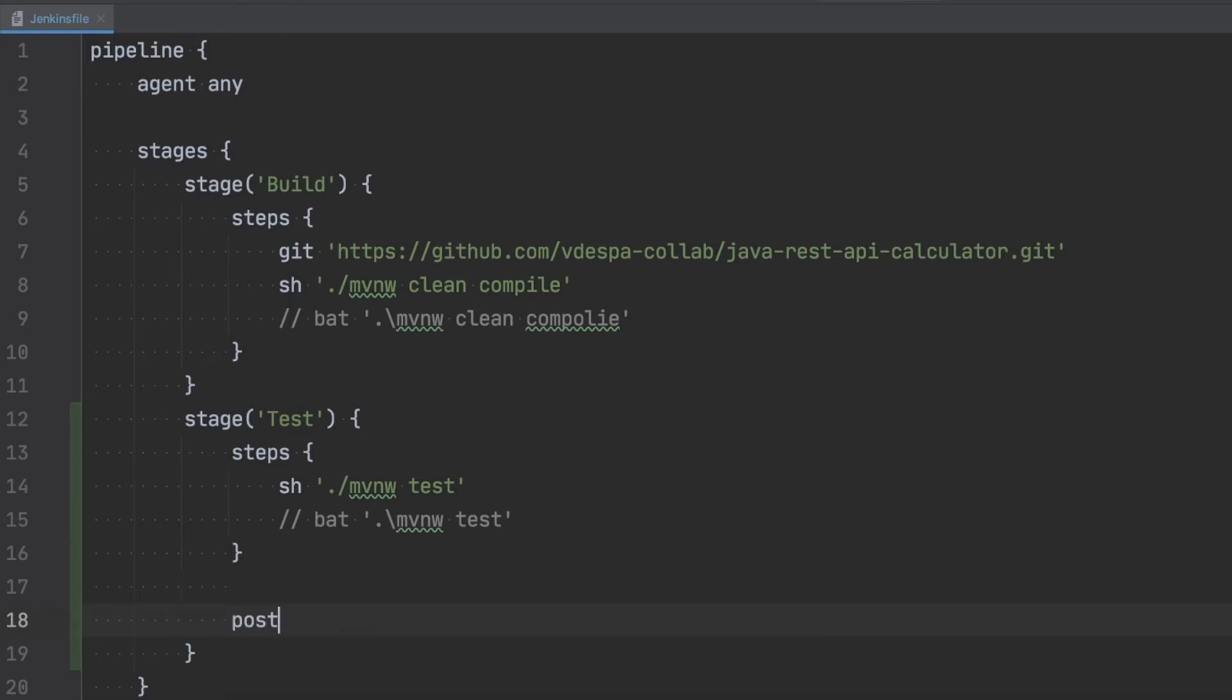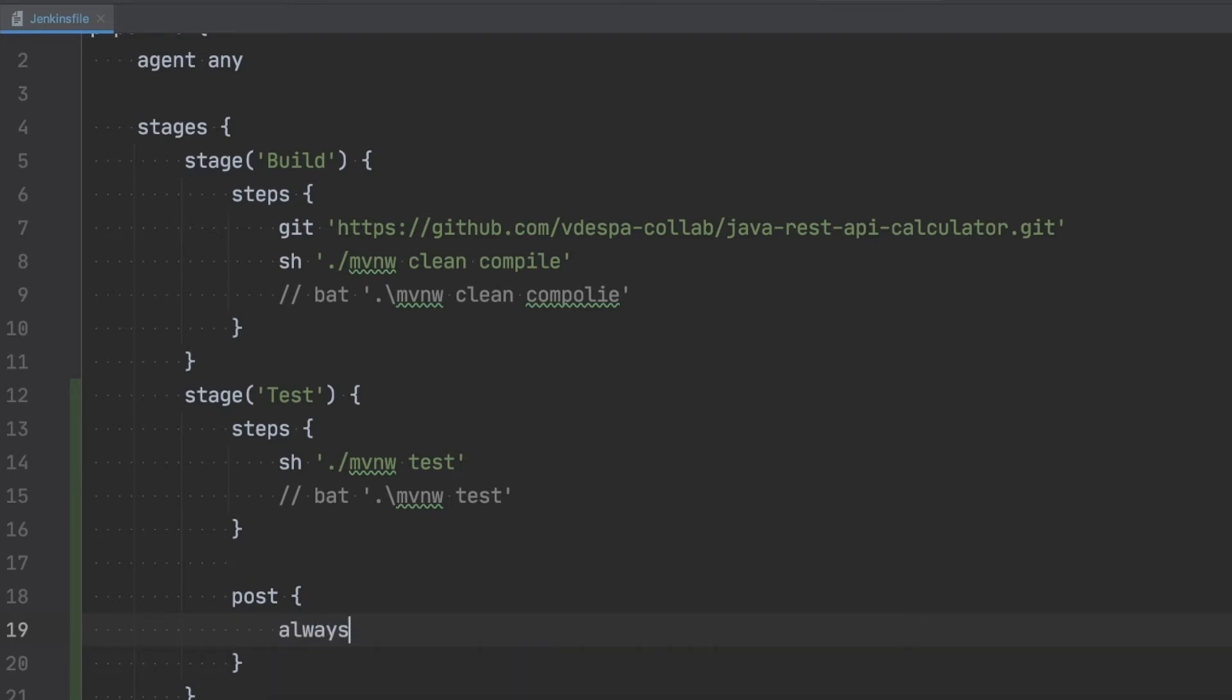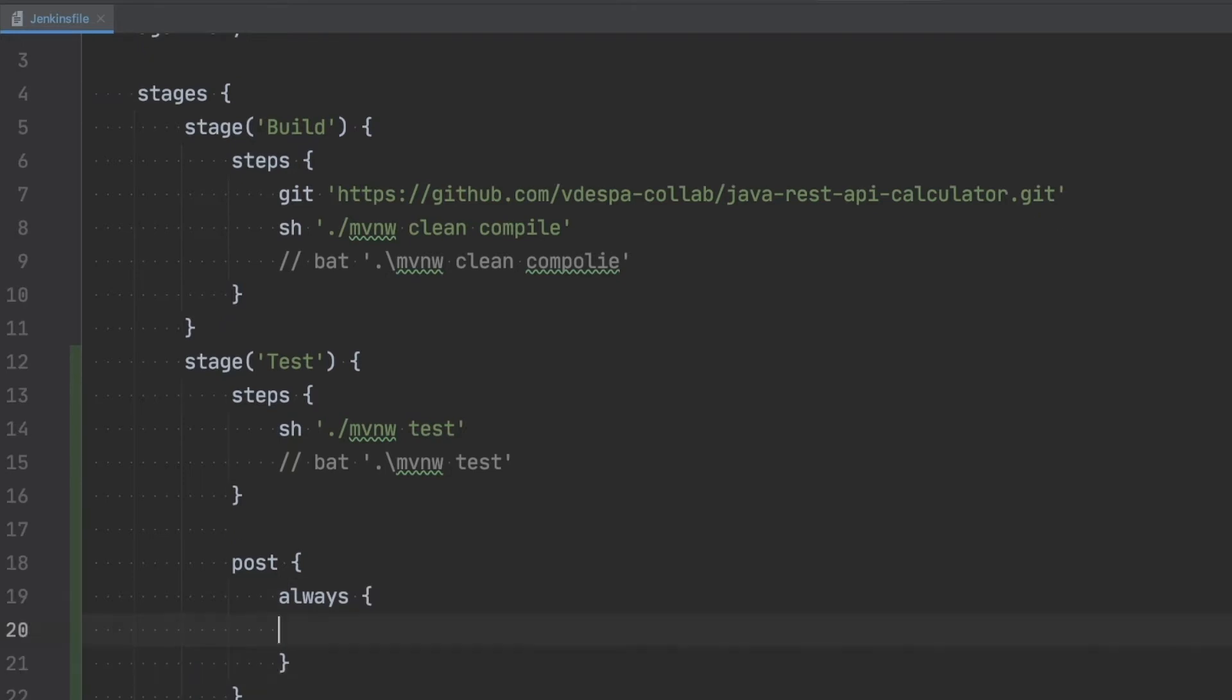So that is post and inside this post action we will say that we always want to publish a report. So this is why I'm going to use here this always instruction and what we want to do always, we always want to have the JUnit report published and all we need to do here is to specify a path.